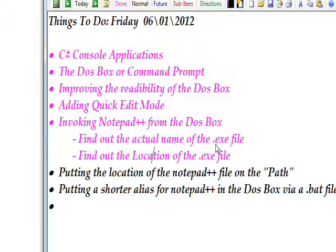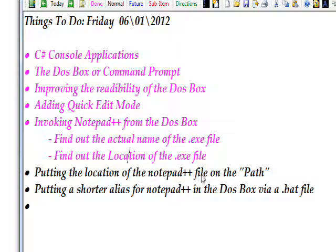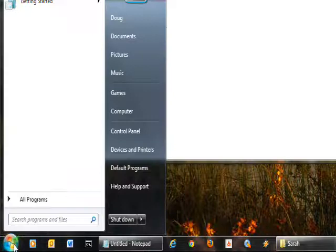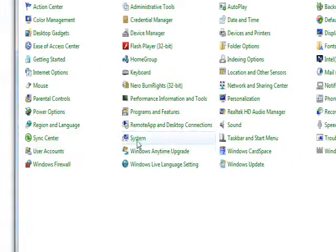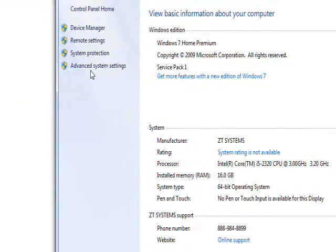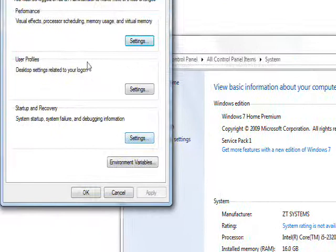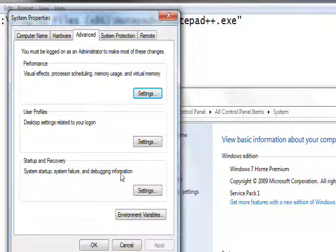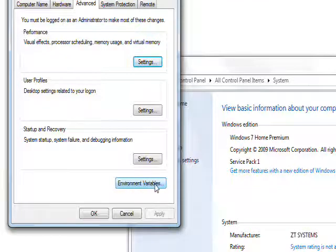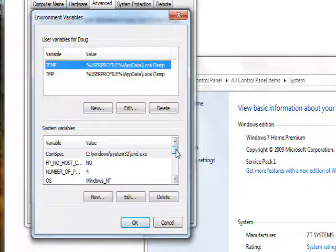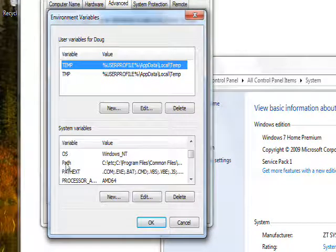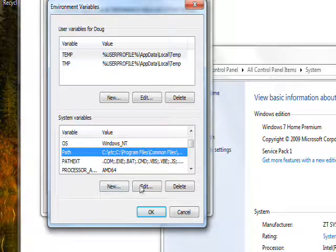The next thing we have to do after finding the exe location is put it on something called the PATH — a concept that goes back at least 35 years. To locate the PATH, click the Start button, click Control Panel, click the System icon, and look at Advanced System Settings. In the Advanced tab you'll see a number of buttons; the one we're interested in is Environment Variables. Click that and you'll see a list — select PATH and click Edit.